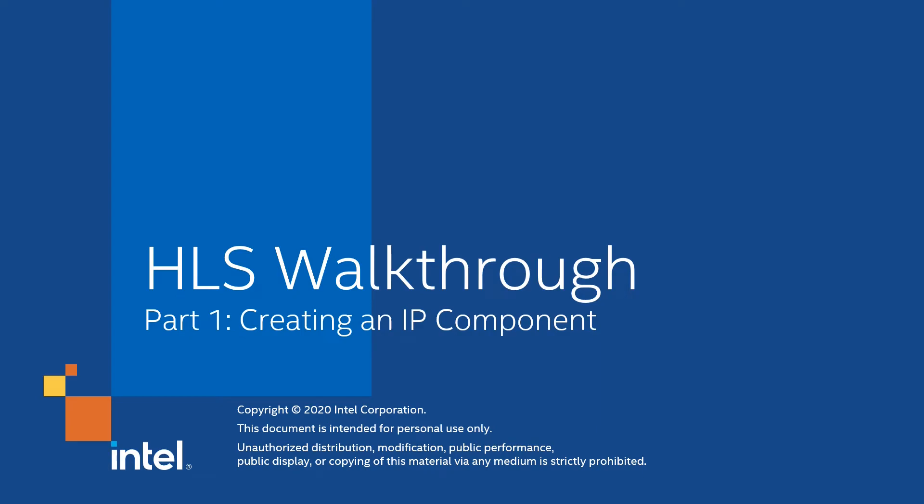Hi there. My name is Charles Clayton. I am a field applications engineer with Intel FPGA. In this video series I'm going to do a walkthrough of an entire Intel high-level synthesis HLS flow going from pure C code to finally a demonstration of that code implemented on a Stratix 10 FPGA development kit.